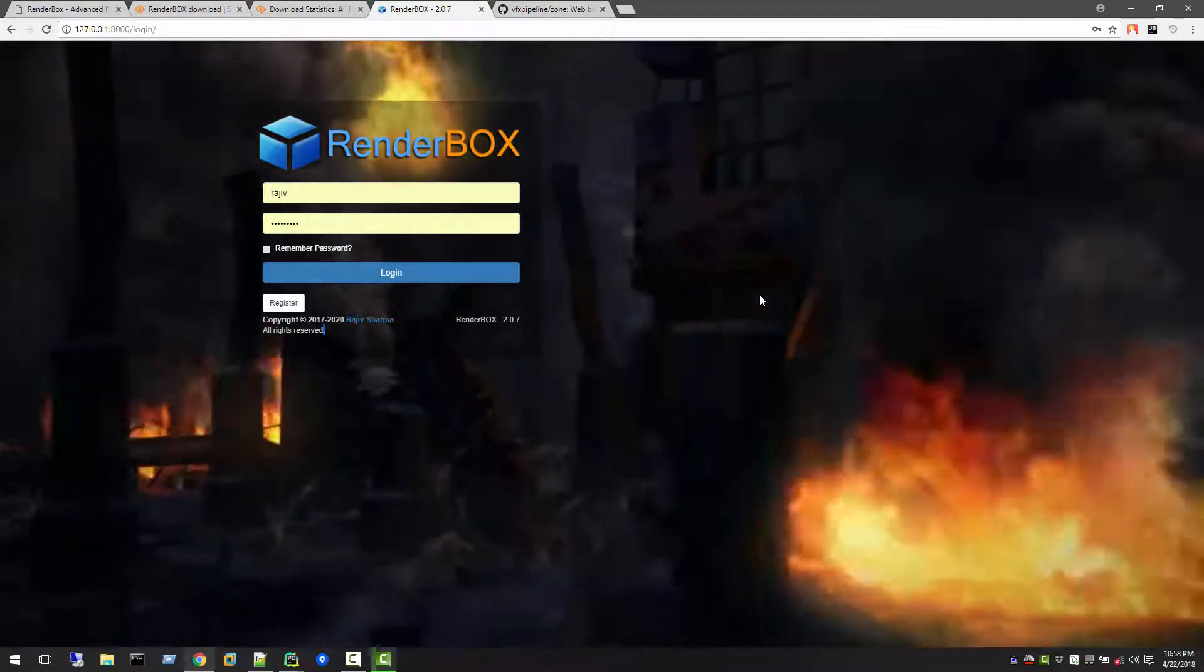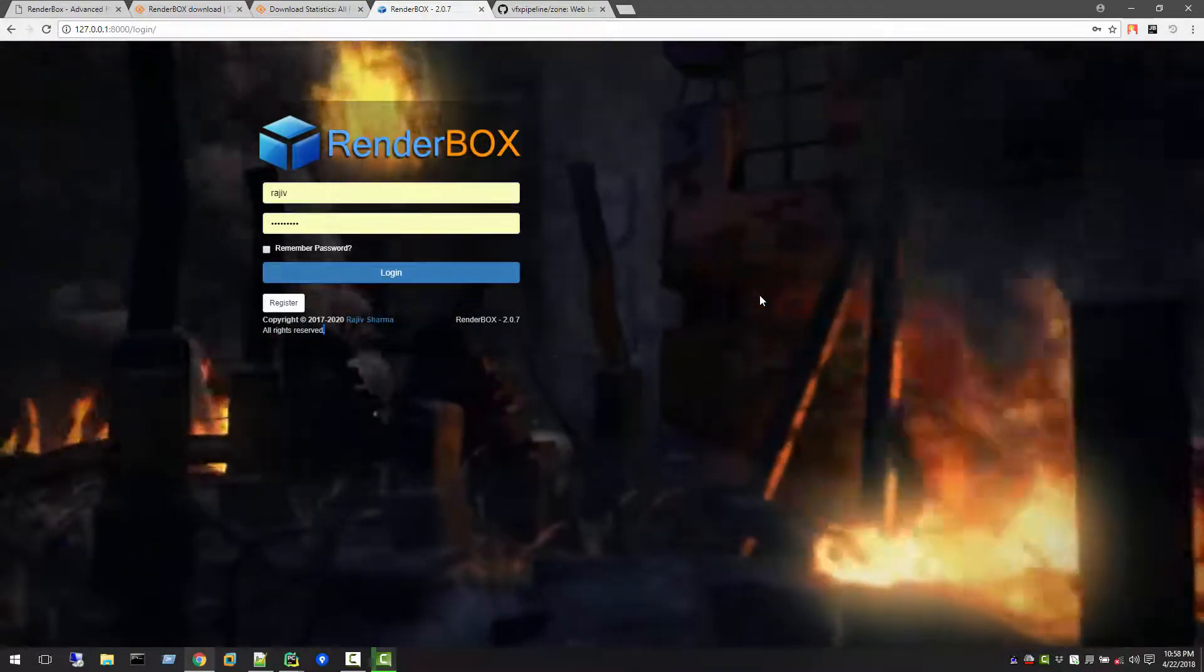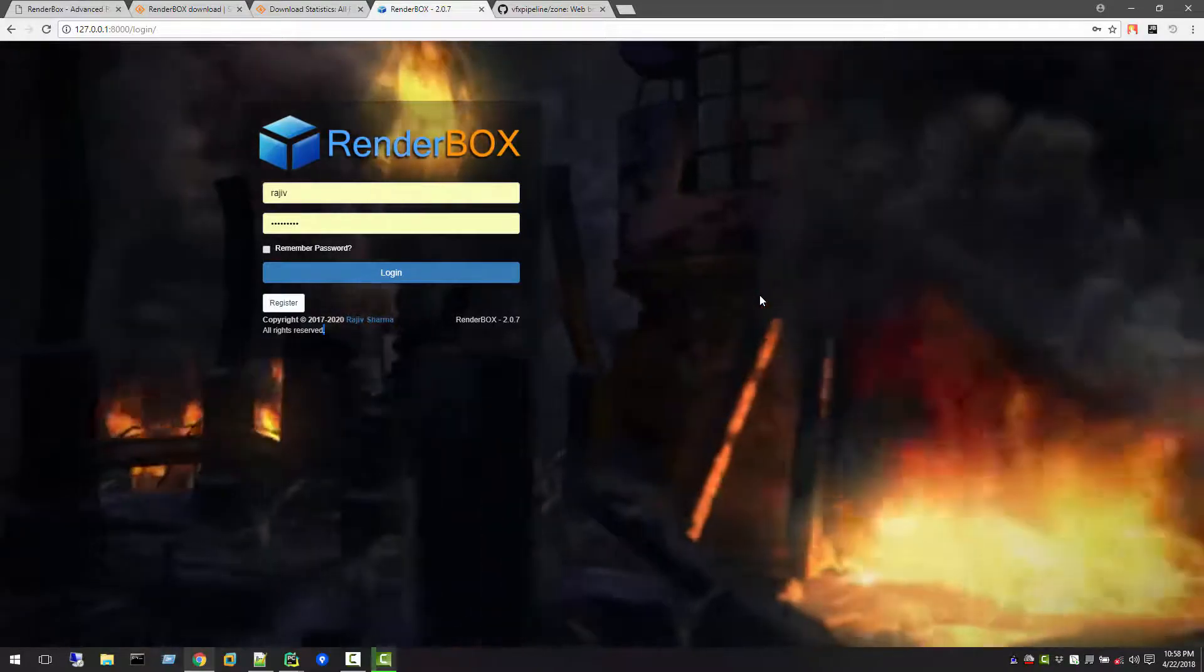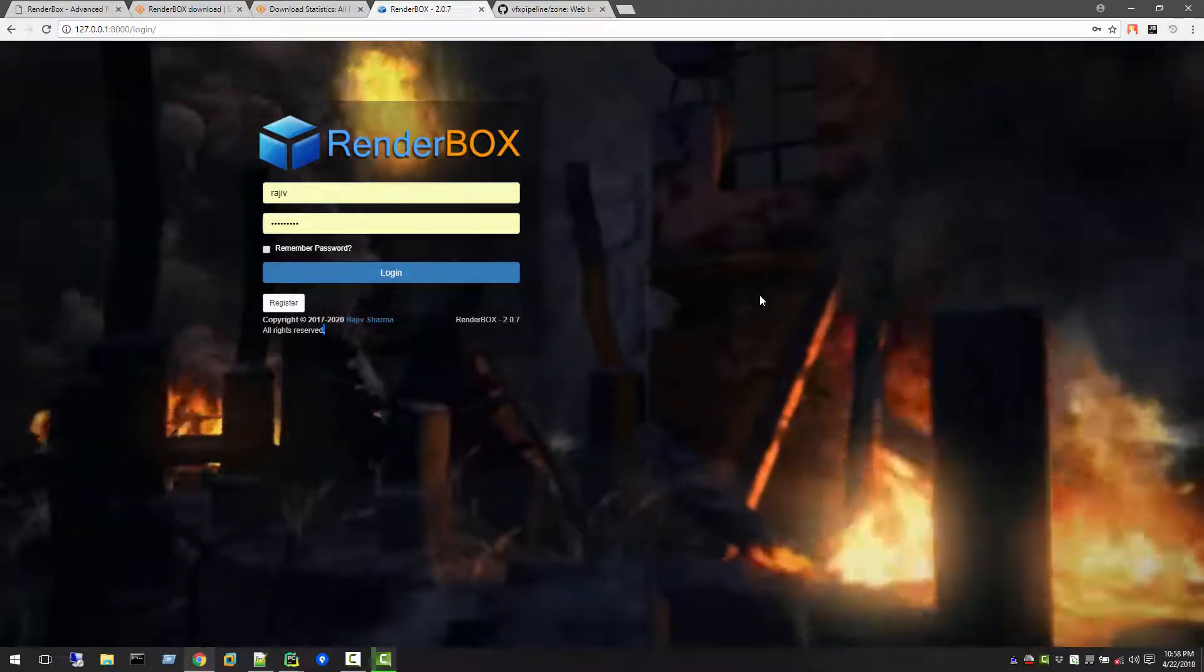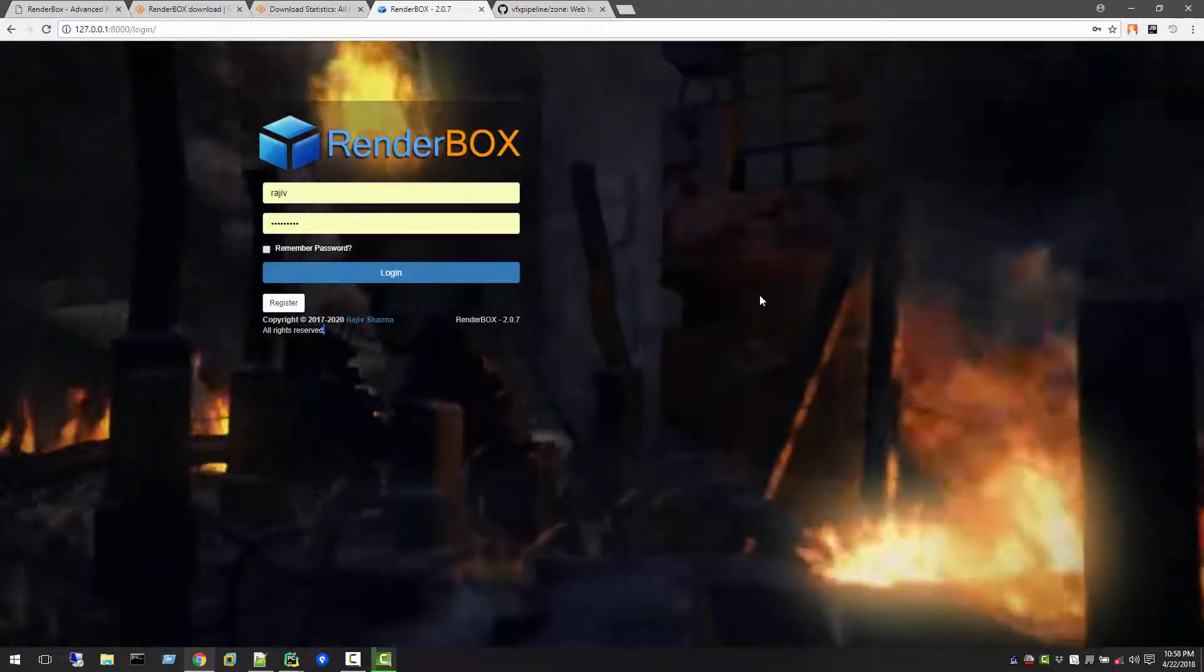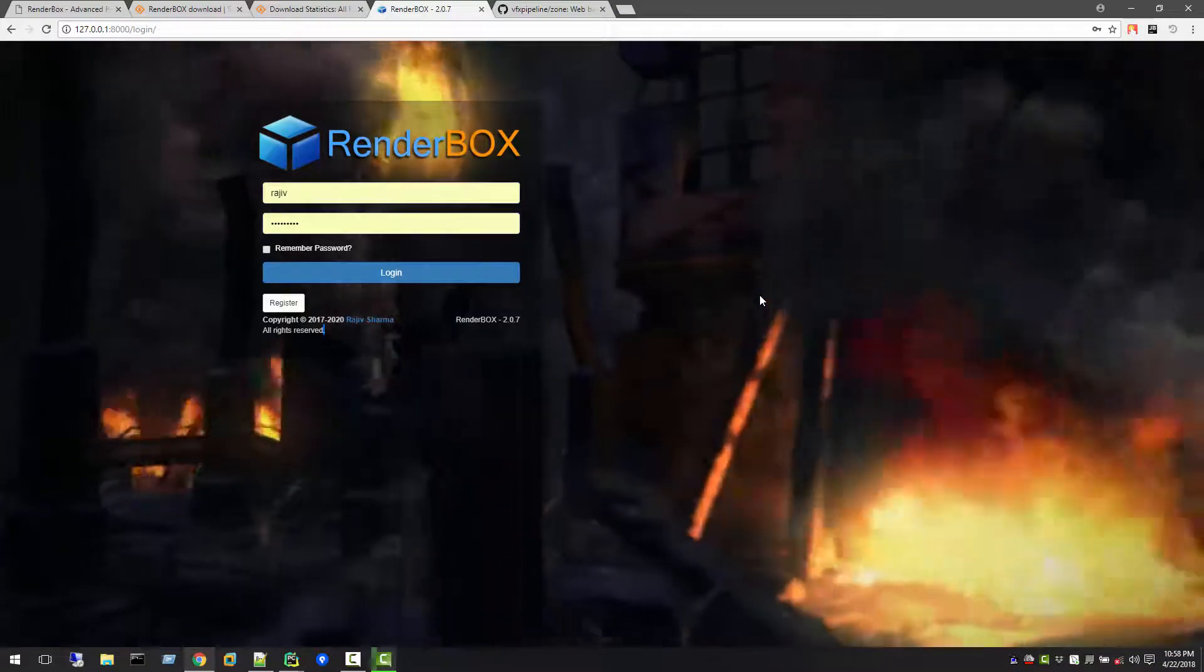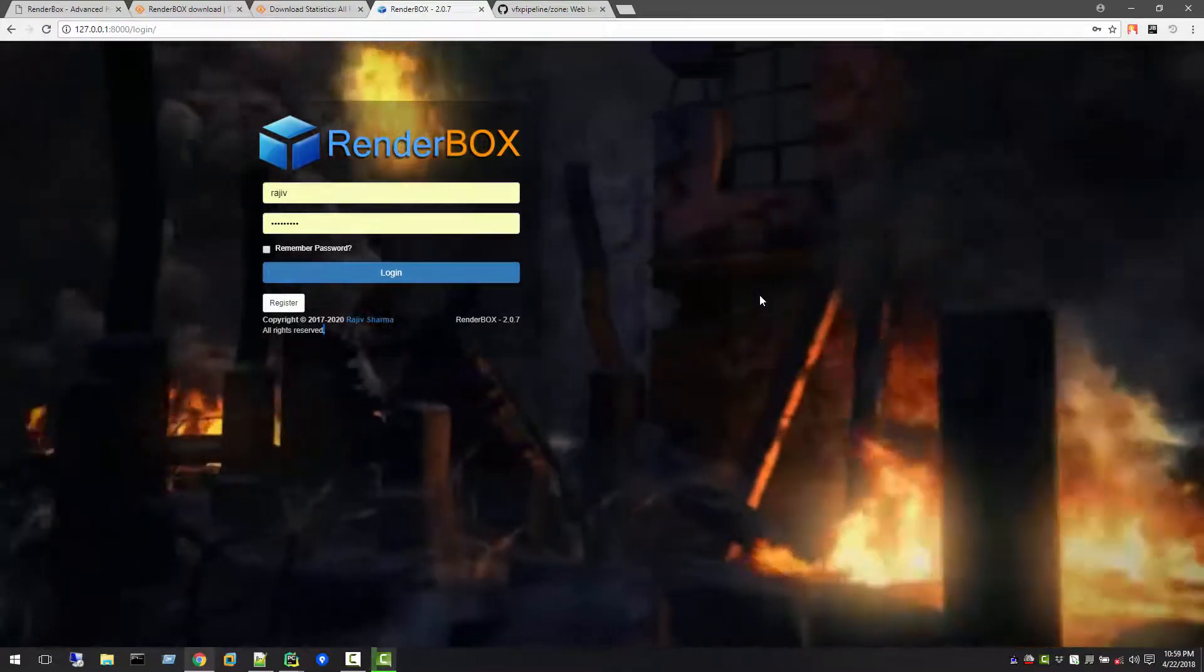The primary change is RenderBox 2 will be a web application, so that means you can actually open your RenderBox monitor from any device.